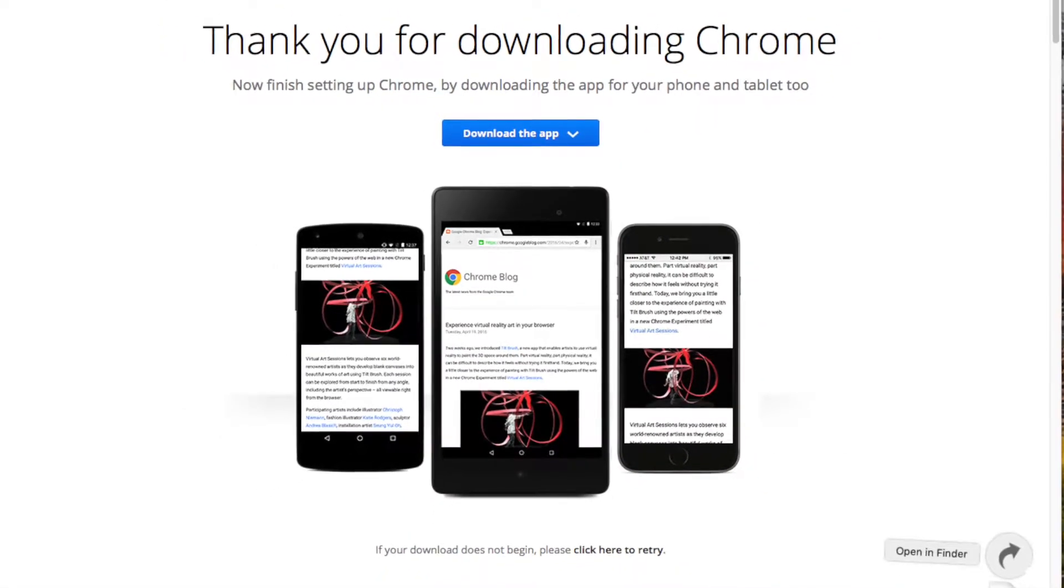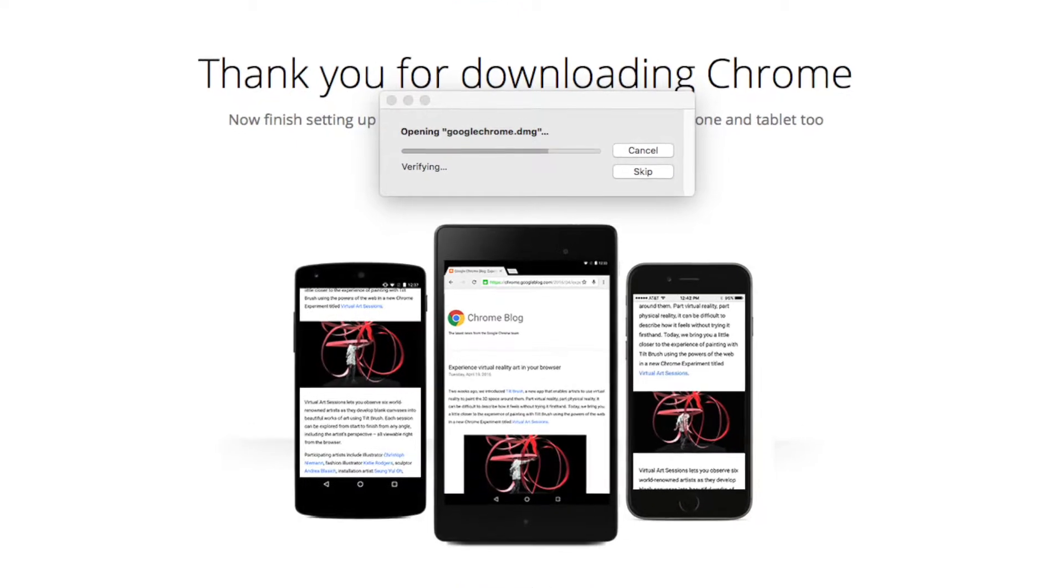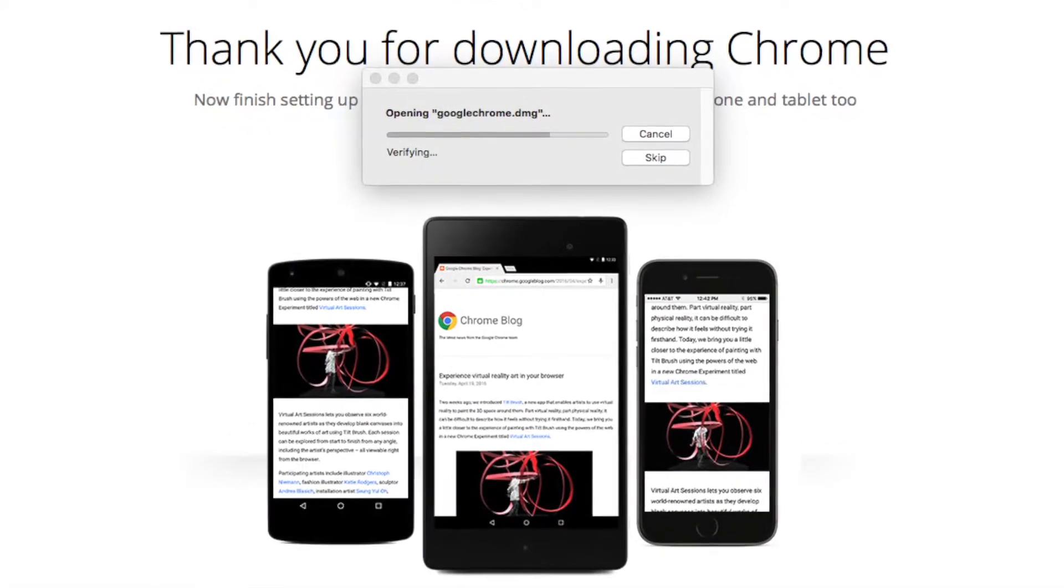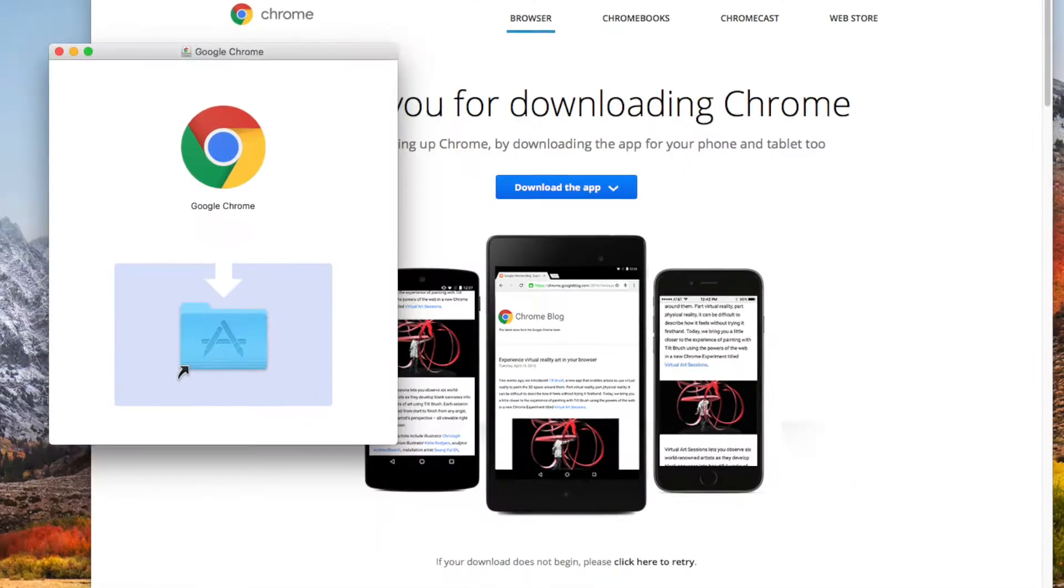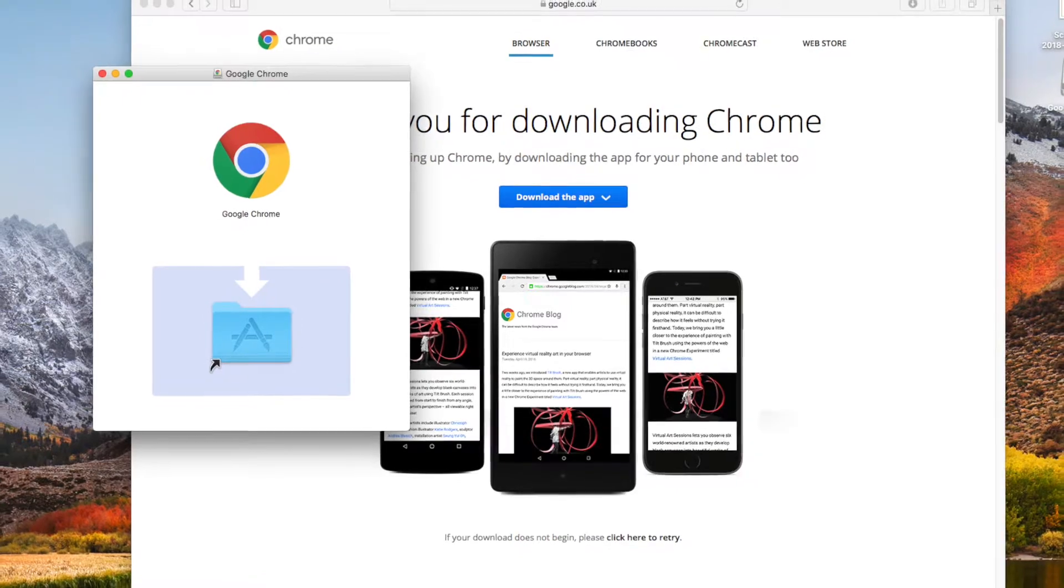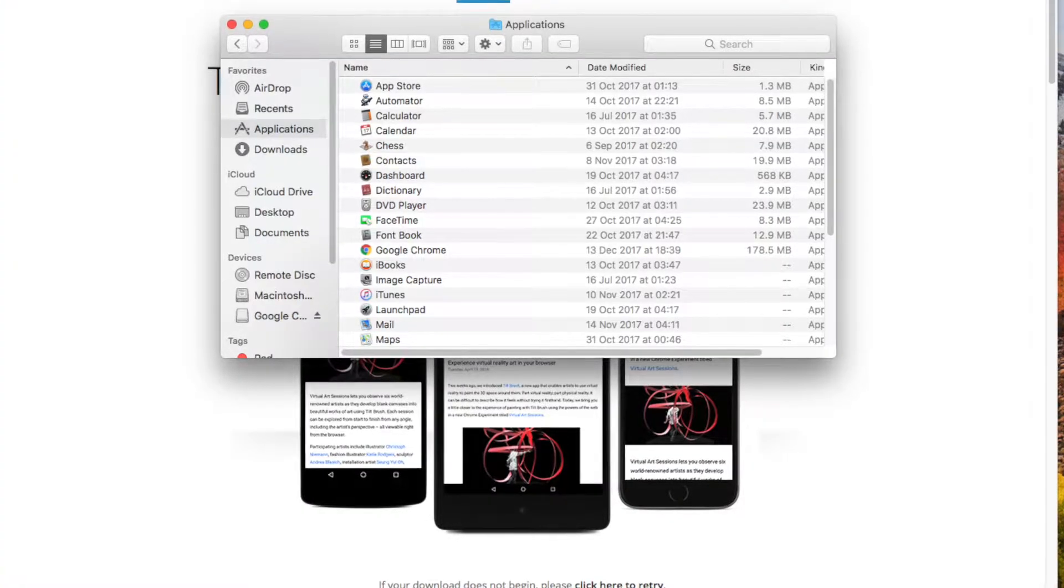Once that starts downloading, you'll get the message that it's opening and installing. Now you need to drag it to Applications. Just drag the Chrome logo.